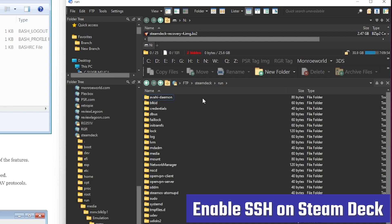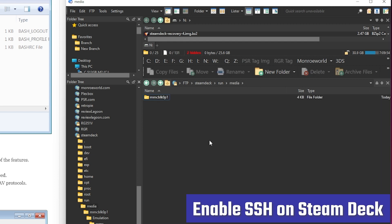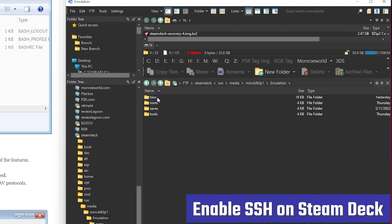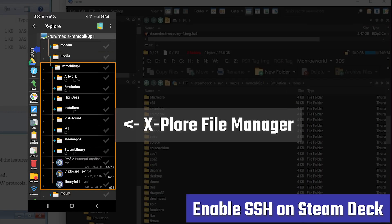There we are. We're in the run folder of my Steam Deck. There's media. There's my SD card, my emulation folder with all my ROMs and BIOS, all the things that you're probably going to want to copy over.